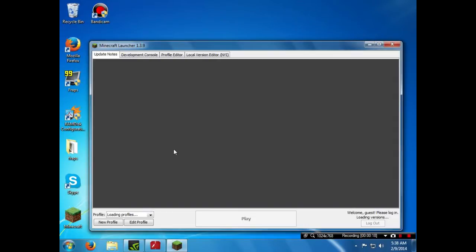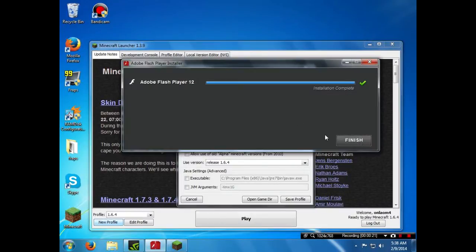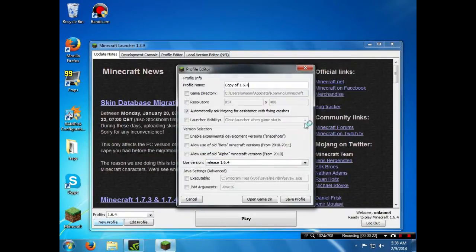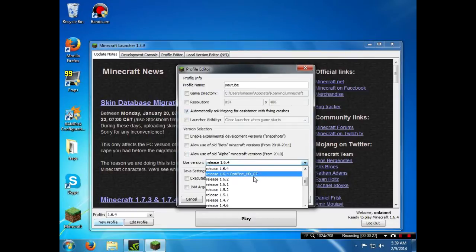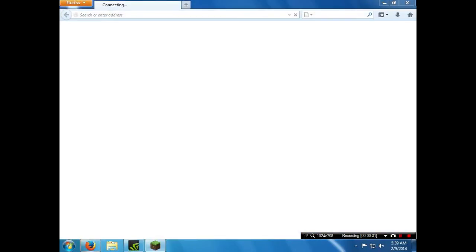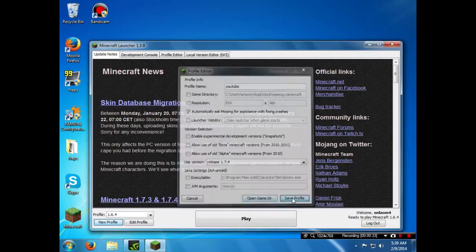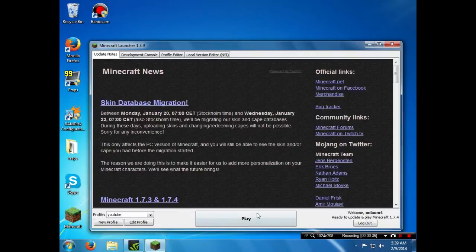So I am going to create a new profile for this and I am going to call it YouTube. Let's say I want it to be 1.7.4. Let's just go ahead and save the profile and here we go, YouTube.